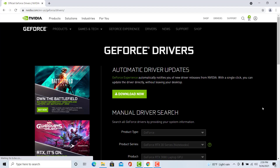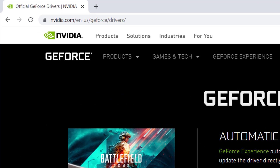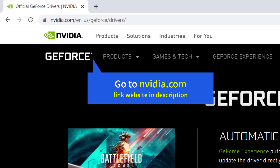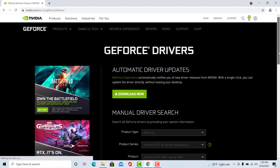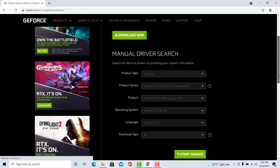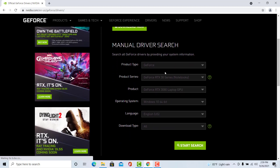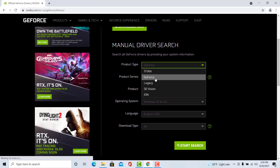Now, open your browser and go to NVIDIA's driver download page. The link is in the description.